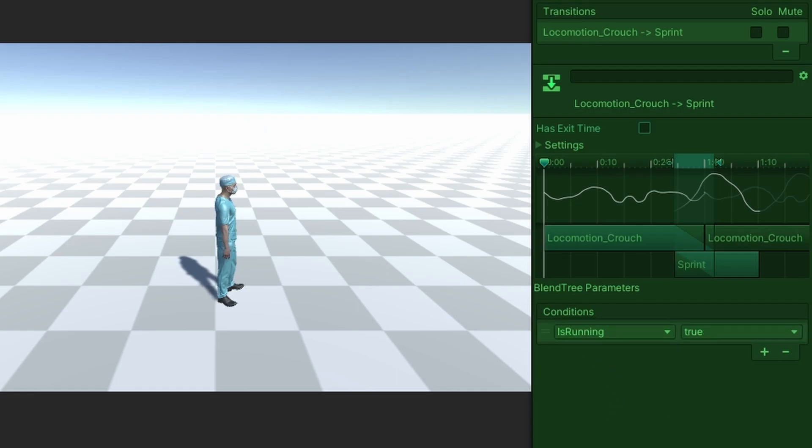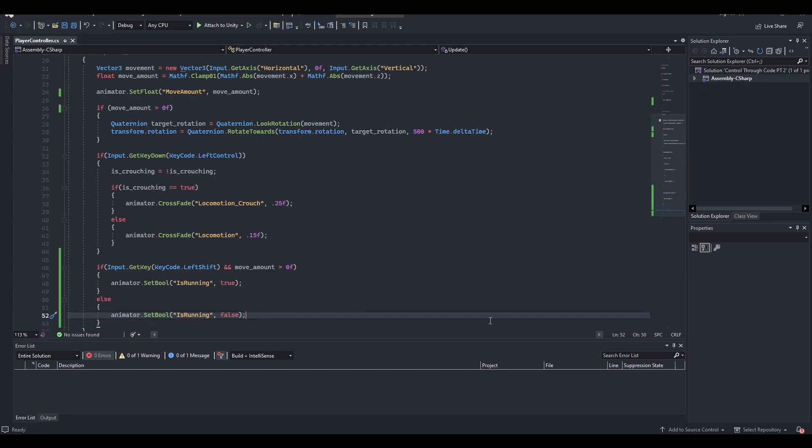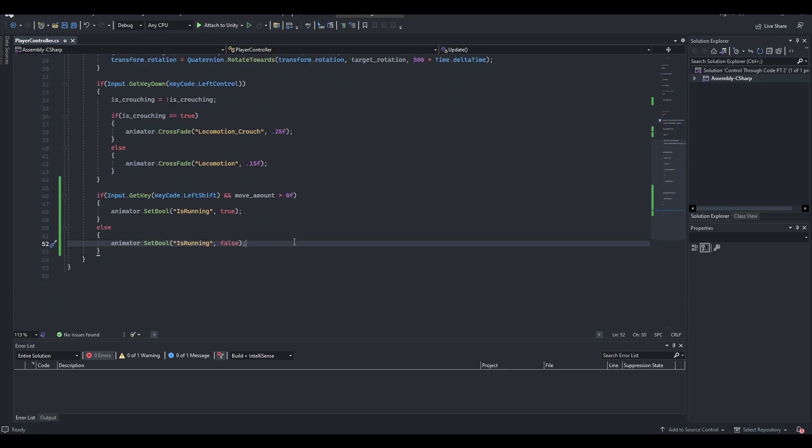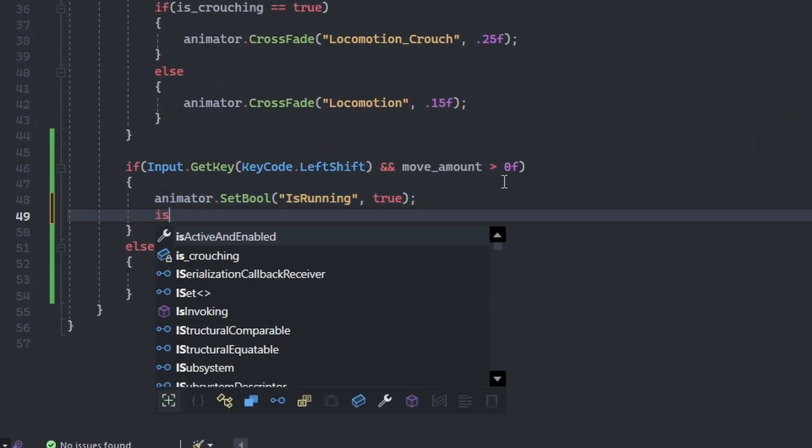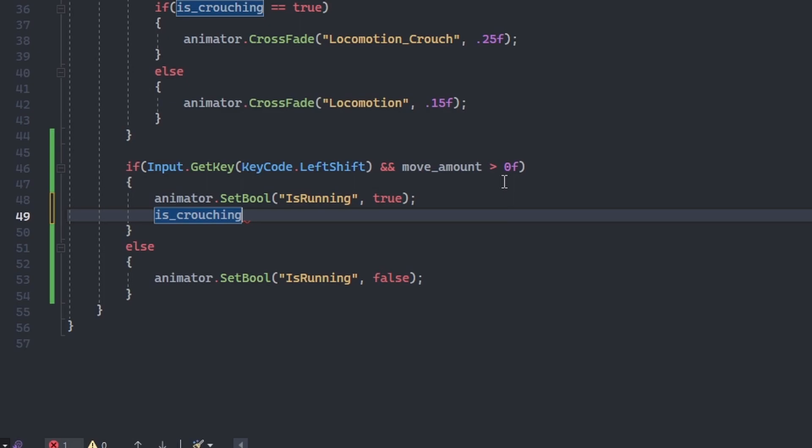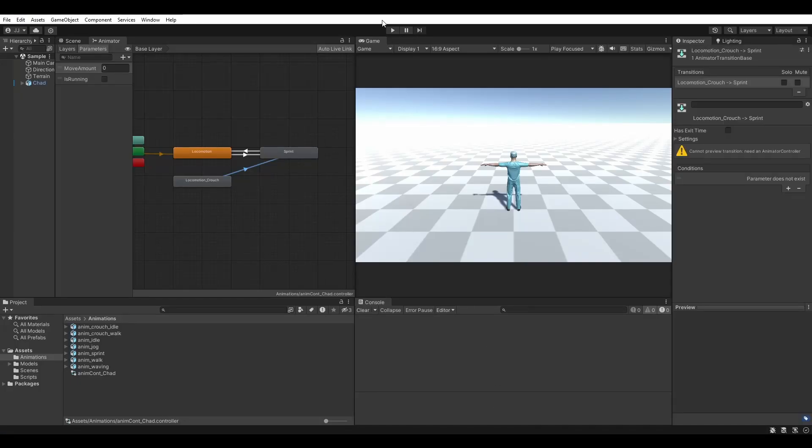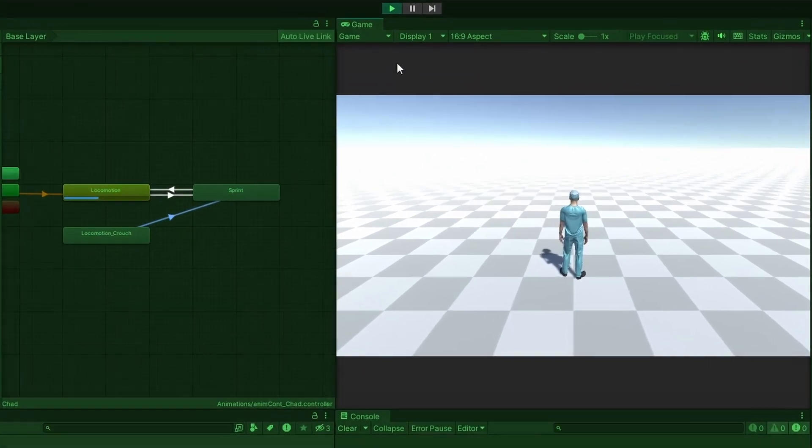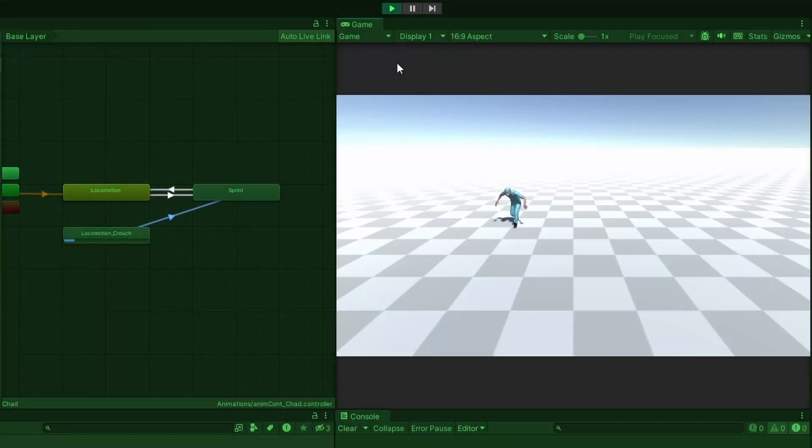We must also make a quick change to our code. Back in Visual Studio, we must set the is crouching boolean to false when we enter the run state. Save the script and give it another go. Now we can sprint out of our crouching state. Excellent!